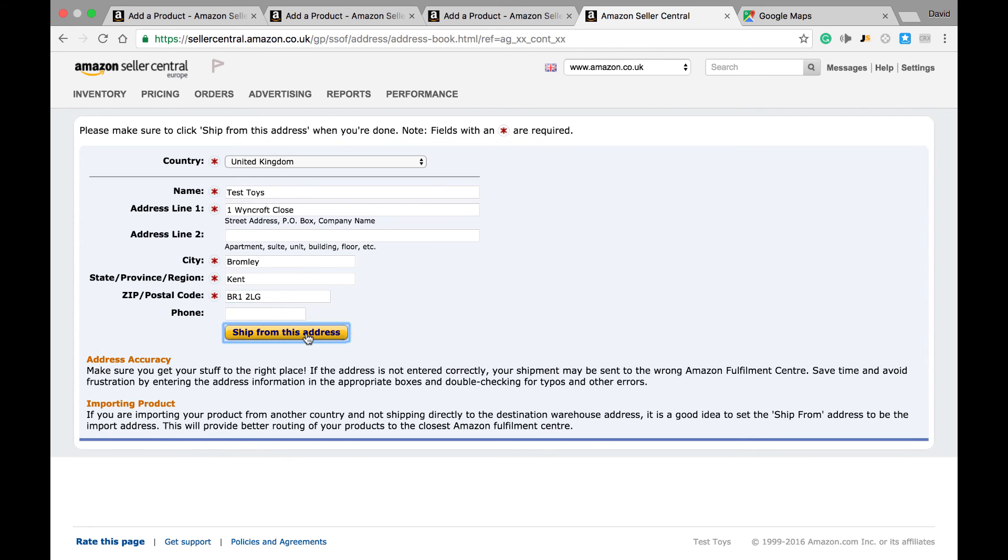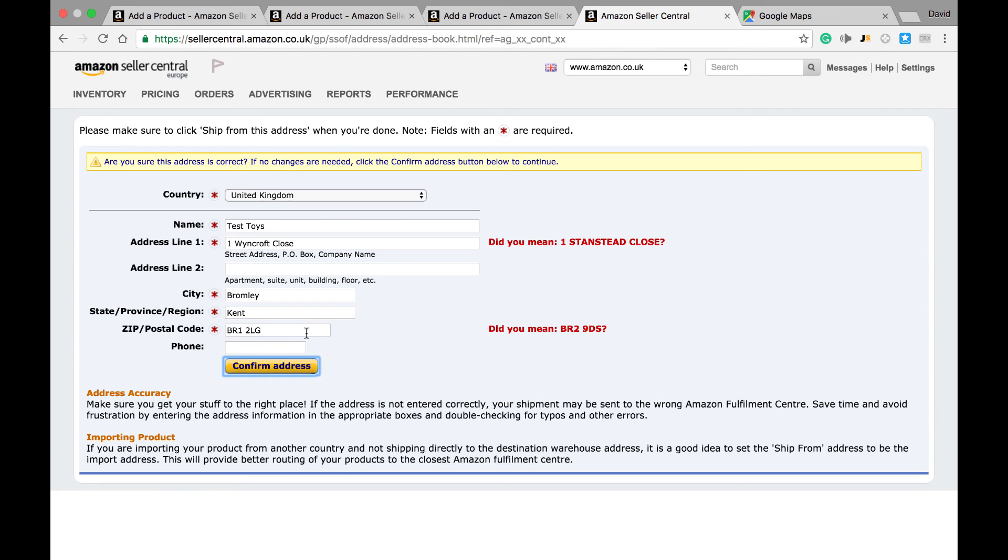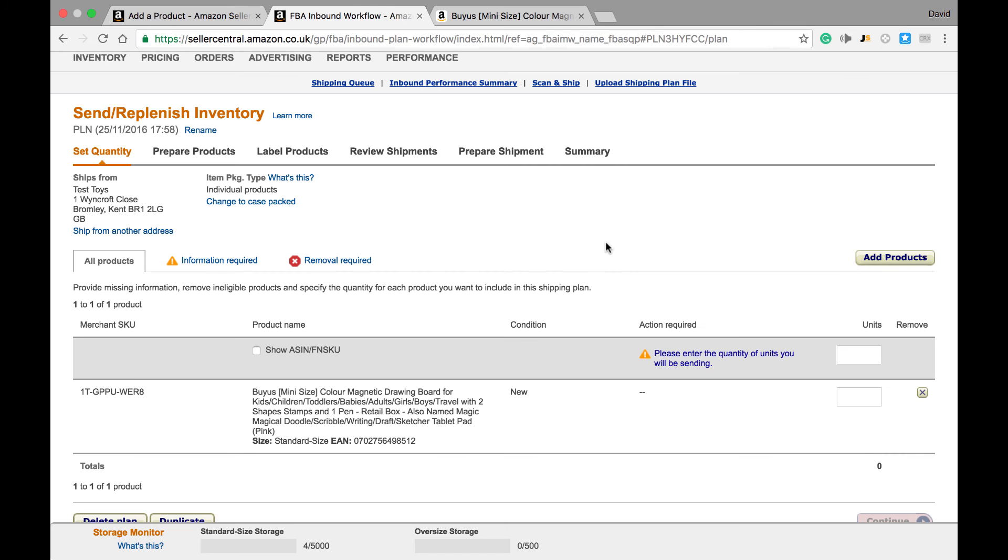If there are any issues, Amazon will let us know, and then we finally just need to confirm the address. What will happen next is you'll be taken to this screen where you can commence completing your shipment plan ready to send items to Amazon.